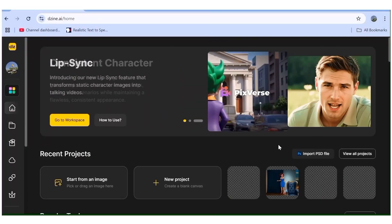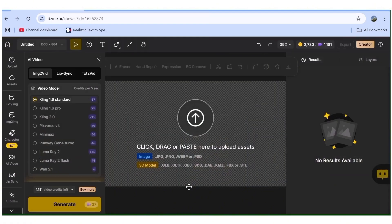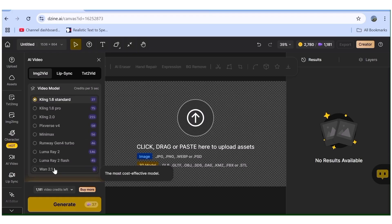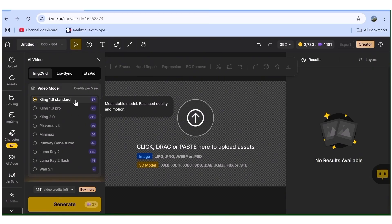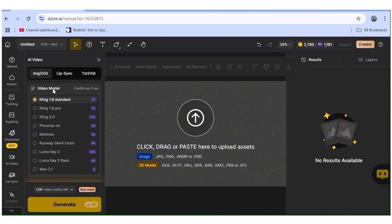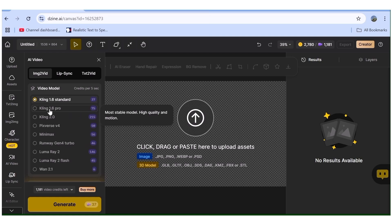We'll start by going over to Design AI. The tool that you need is the image-to-video tool, so you're going to click on that. The good thing with Design AI is that it gives you access to a lot of models — there's Kling, Pixverse, Minimax, Runway, Luma Labs, and more. Beside each model you'll see the number of credits it consumes. I always like using Kling 1.6 Pro because the results are really good and the chances of having to repeat a generation are very, very low.